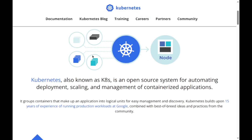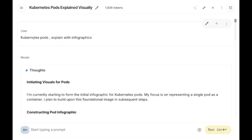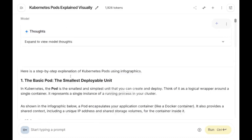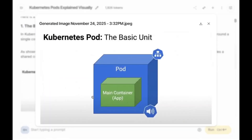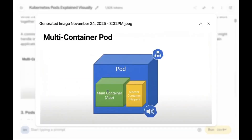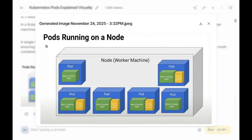If you are new to something like Kubernetes and want to understand what it's all about, you can just ask for 'Kubernetes pods explained with infographics.' It includes both text and infographic images so you can clearly understand. For example: one basic pod, one pod with multiple containers, and pods running on a node. If you want a more beginner-friendly guide, you can prompt further to get a simpler answer.